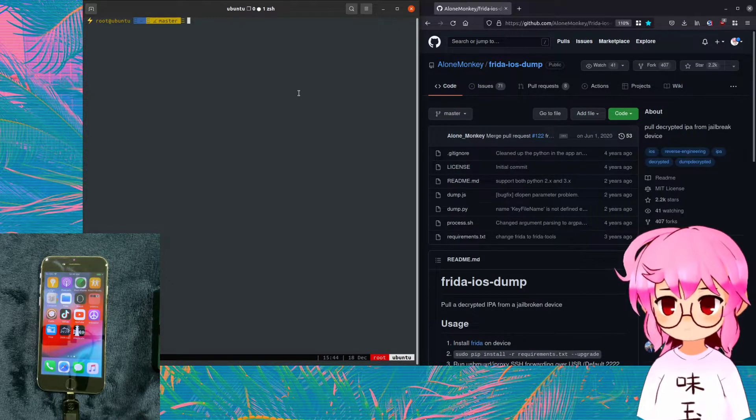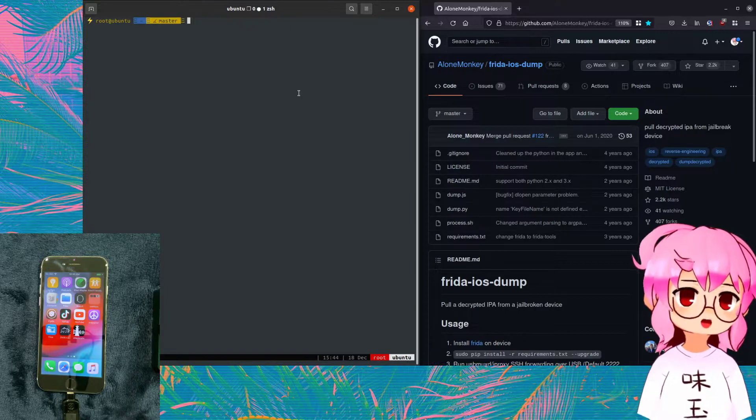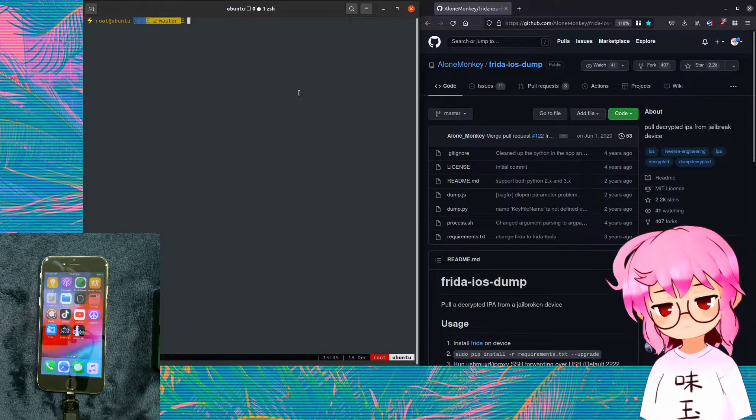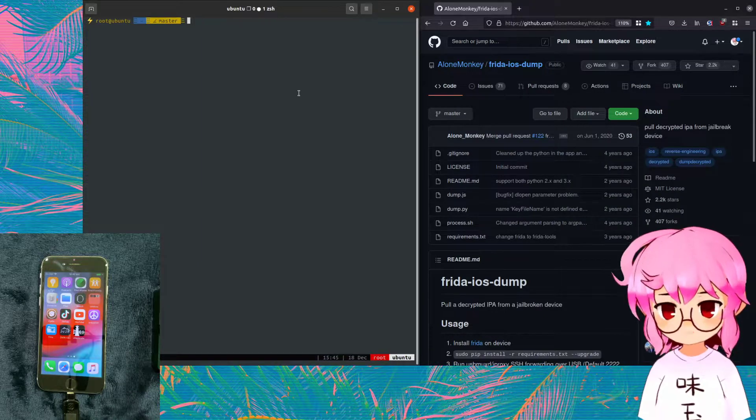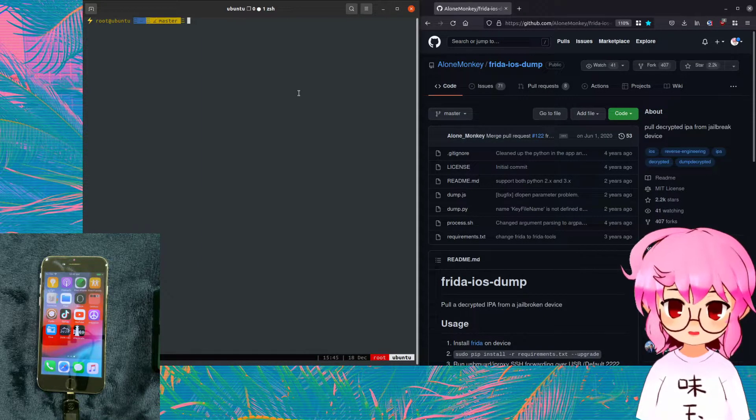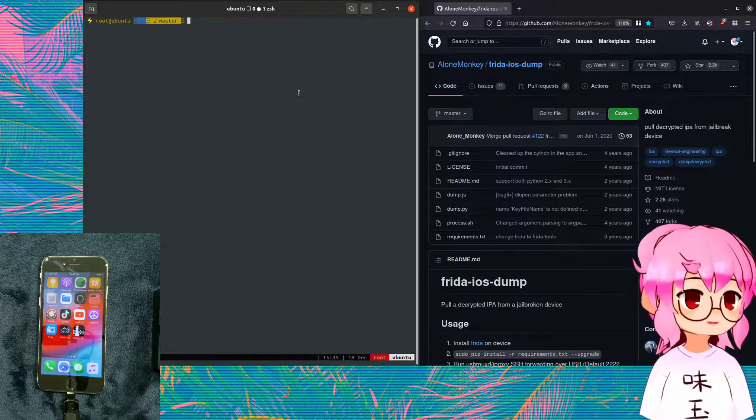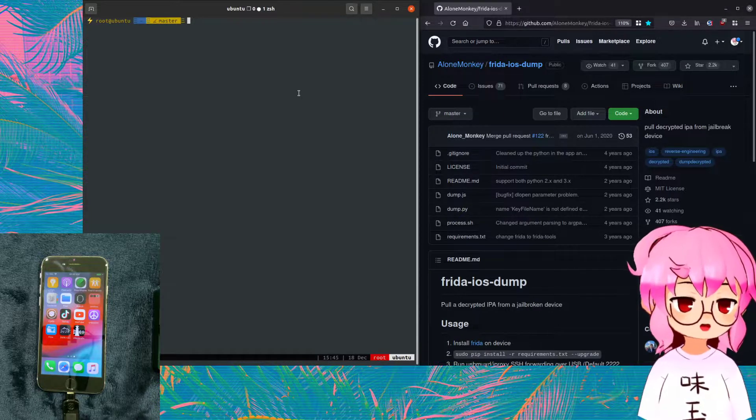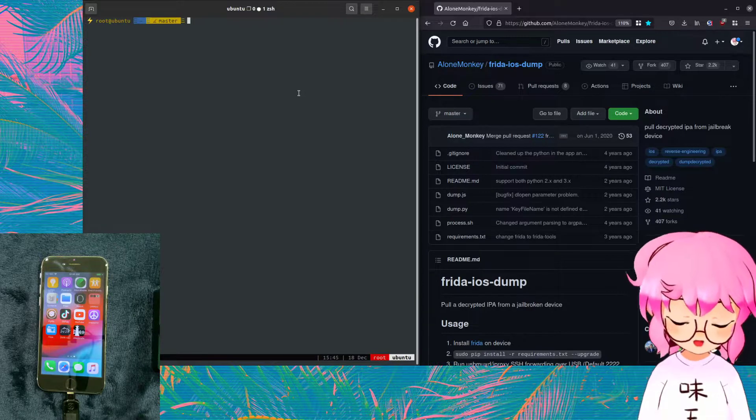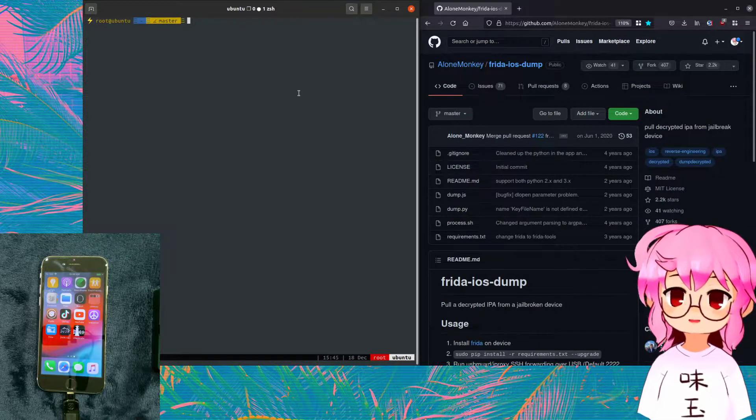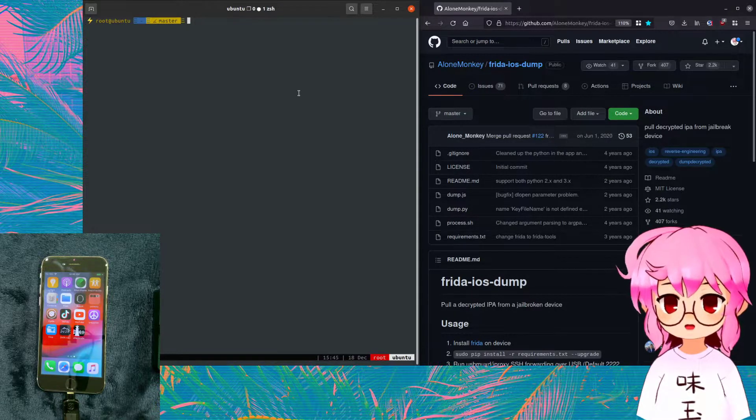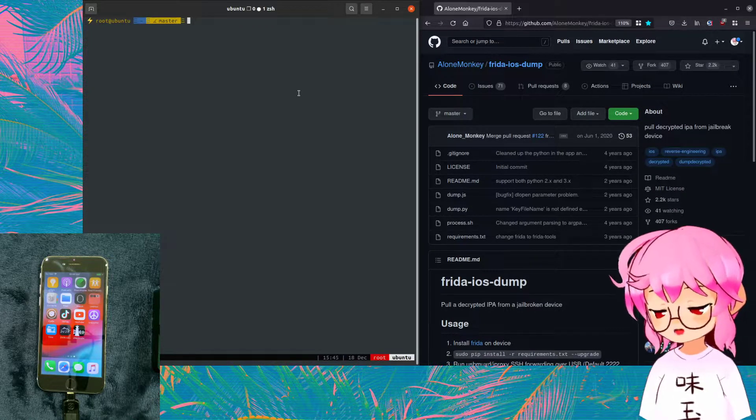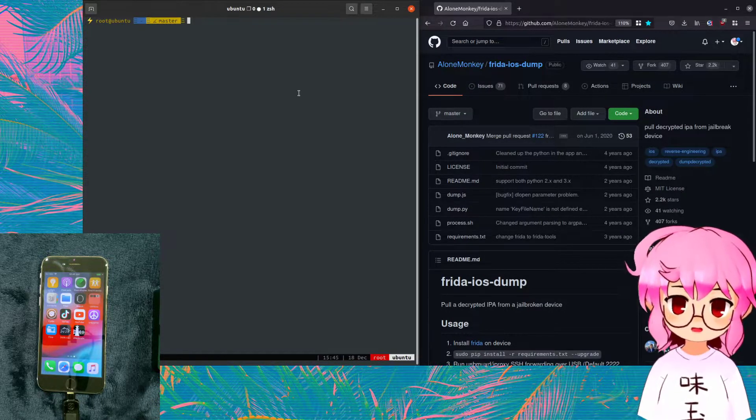And if you don't already know, IPA files are by default encrypted. All apps that are installed by the App Store are encrypted with, I believe it's called FairPlay. This is the algorithm that was originally used to encrypt songs downloaded from iTunes to prevent piracy, but it's been changed a little bit so that it could also apply to apps that are installed.